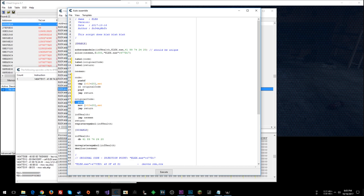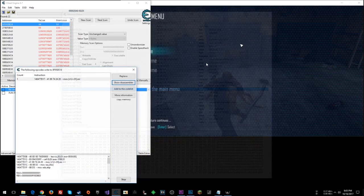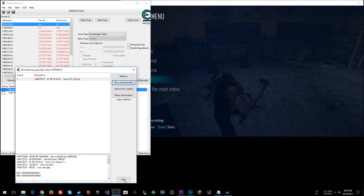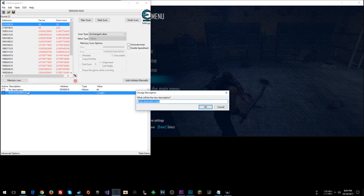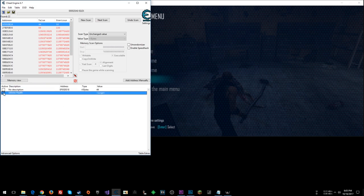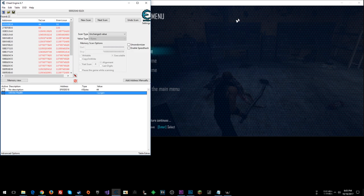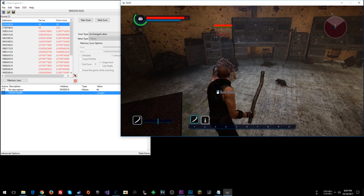So this should set us up. Let's go file. Assign to current cheat table. Close that. Stop and close this. We'll call this infinite health. Now let's check that and let's see what happens when we get hit.